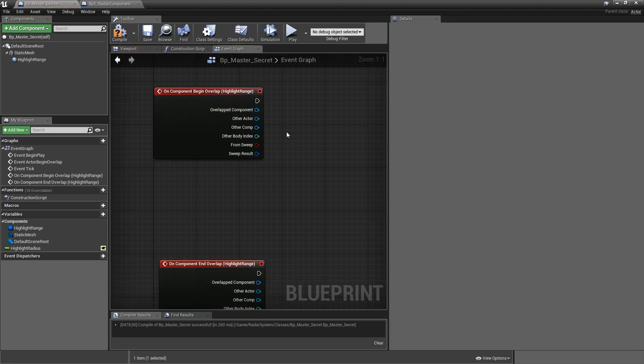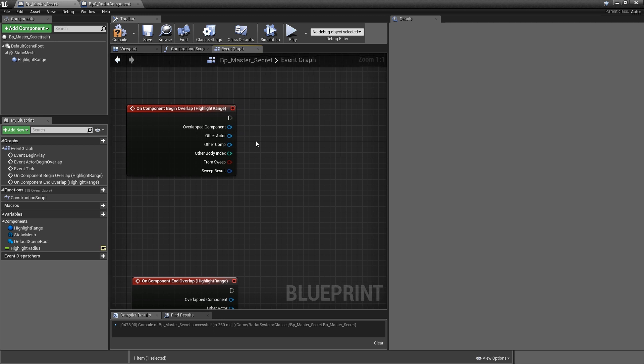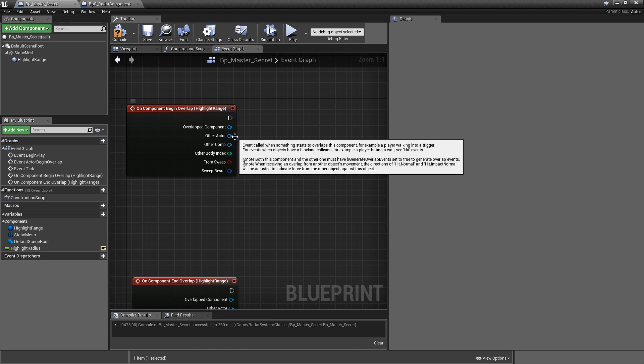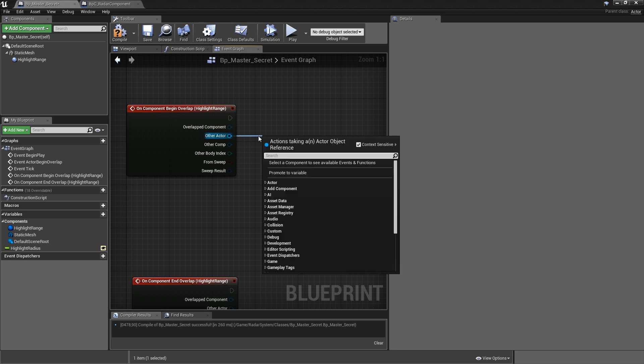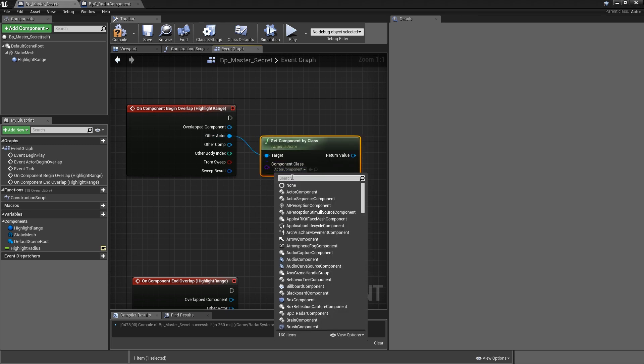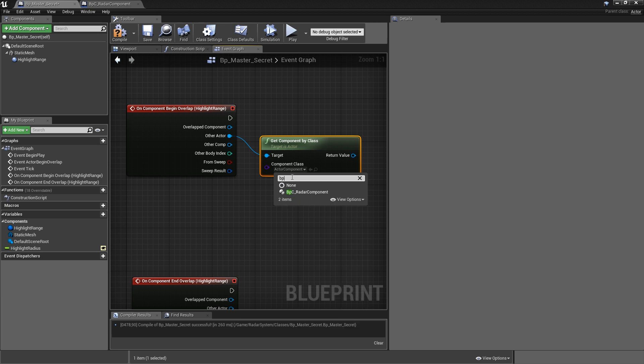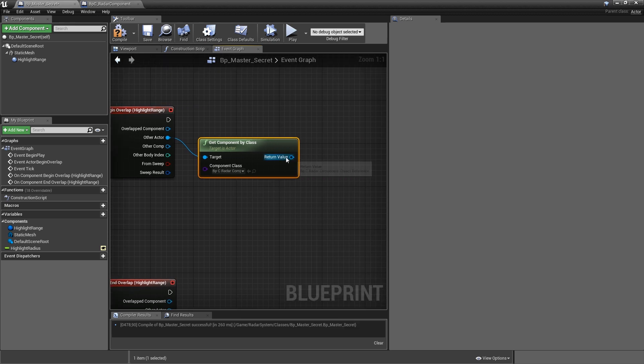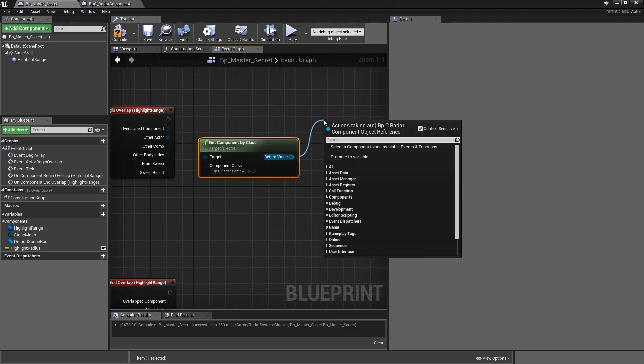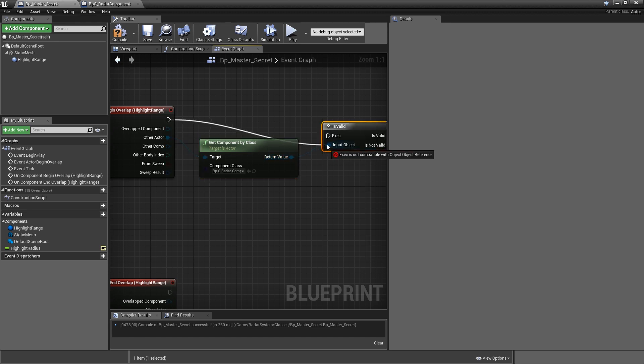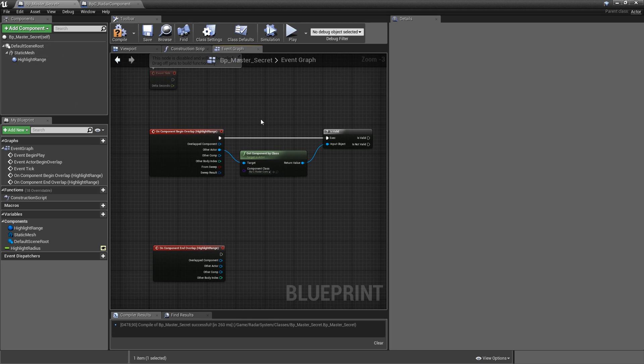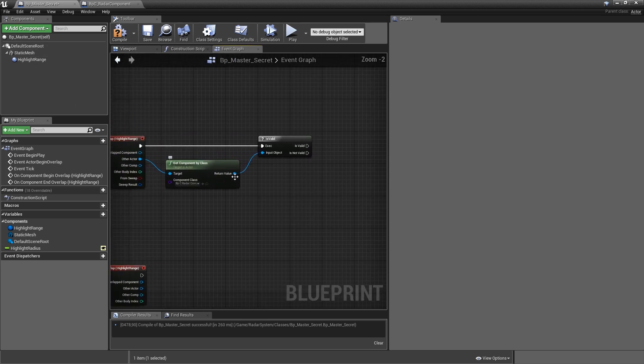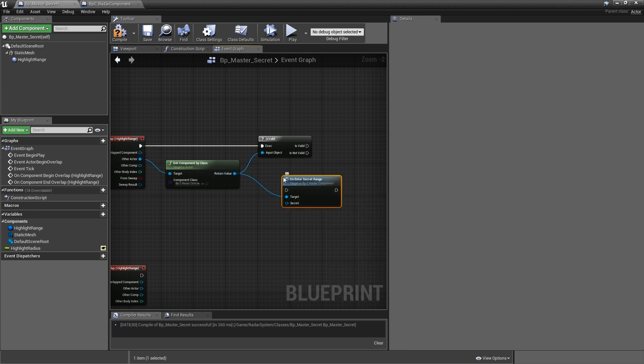Let's start with begin overlap. We want to make this event as generic as possible, so we want to avoid checking whether the other actor here is a third-person character, so that later we can simply migrate the system to first-person or top-down or whatever you want and don't have to change the events here. So we don't really worry about the other actor. We only want to check whether that actor has a radar component. And to do that, off of your other actor, get component by class. Class here will be your BPC radar component. And then off of the return value, we will use a node called isValid. So this just means, does the actor that is now in range of our secret contain a radar component? And if so, off of the radar component, which is your return value here, we can call on enter secret range.